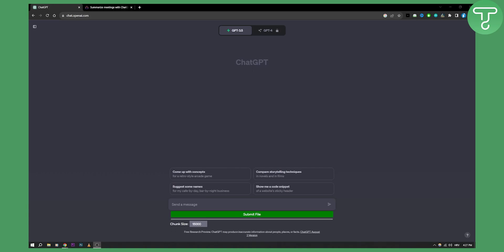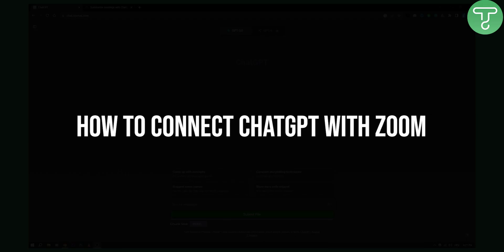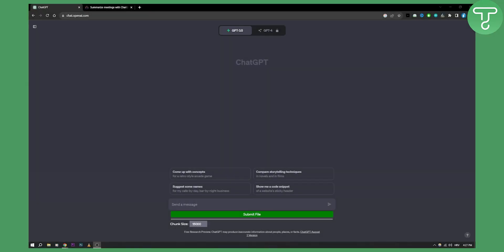Hello everyone, welcome to another video. In this video, this is going to be just a quick video on how to connect ChatGPT with Zoom. You cannot connect directly ChatGPT with Zoom.